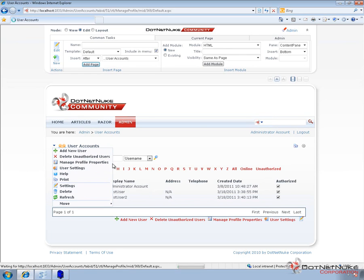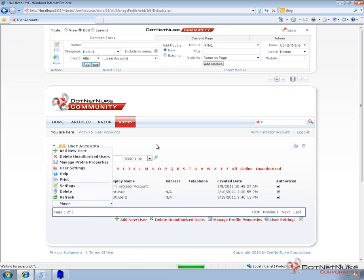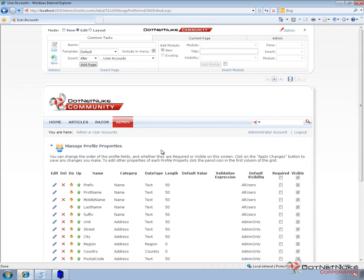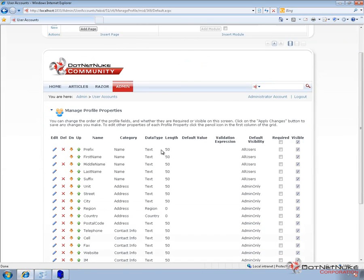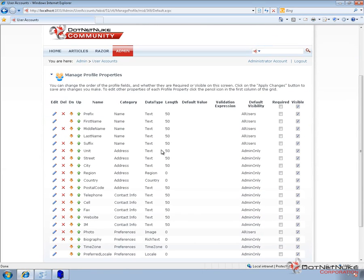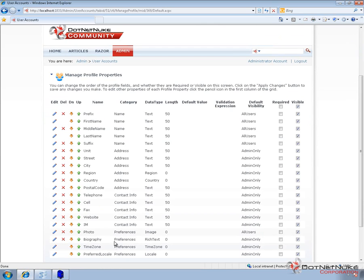Now if we navigate to that page, this is going to take you to the page that lists off all of the default profile properties within DotNetNuke. And you can see there's a variety of those here, beginning with name information, address, contact info, and then finally some preferences for our website.